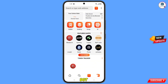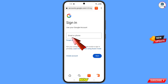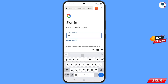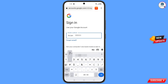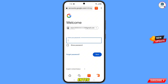Now open Google.com and tap on Sign In. Enter the Gmail account that you want to recover.